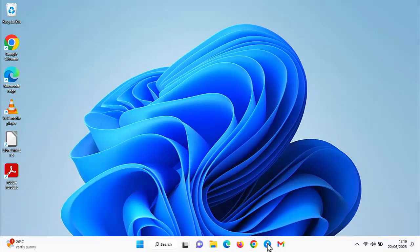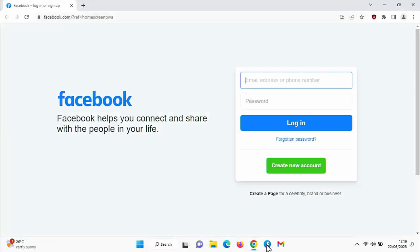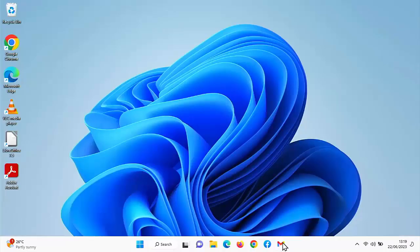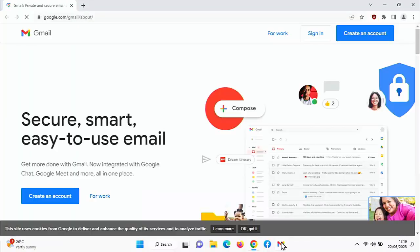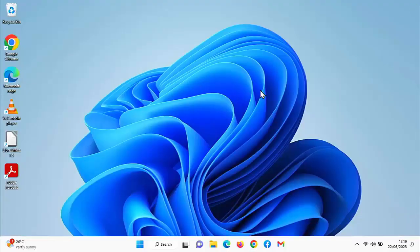Now do these two still work down here? Let's click on that. Yep. That still takes us to Facebook. And does that work? Yep. That still takes us to Google.